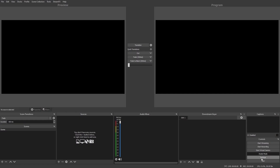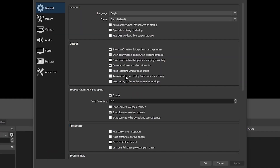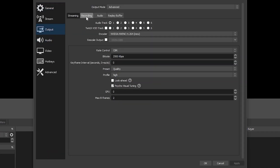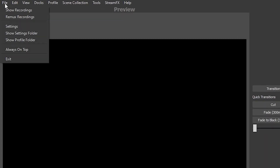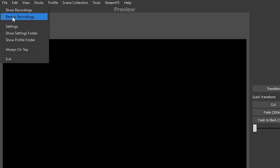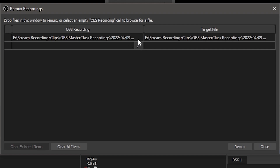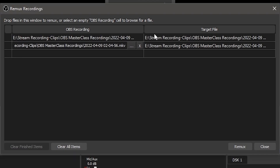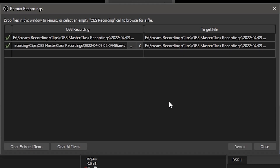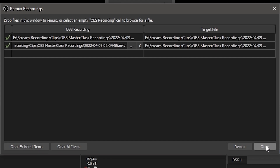The third option, and this is the one I suggest, is to record to MKV. MKV is crash safe and will still save your recording even if your computer loses power mid-stream. Generally, MKV files are not compatible with video editing software, but OBS lets you remux the file into MP4 that you can then import into the video editor of your choice, with multiple audio tracks still intact.